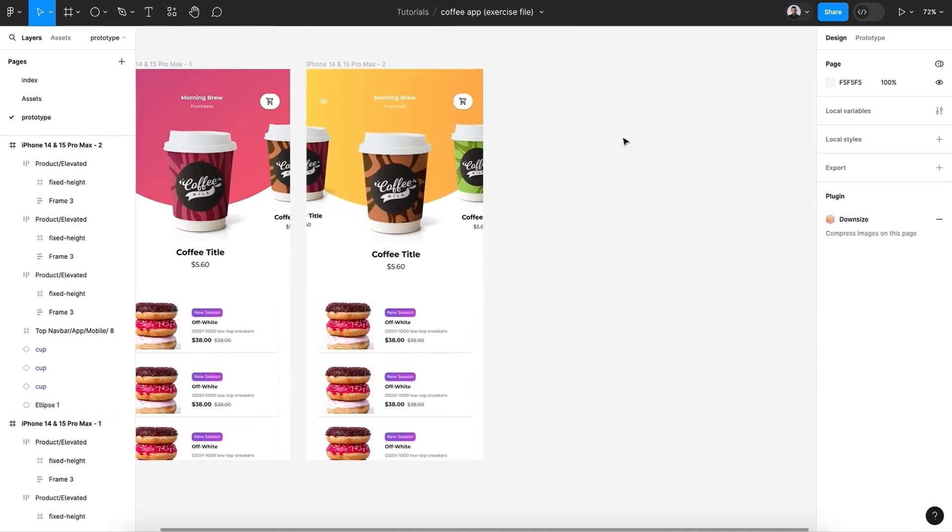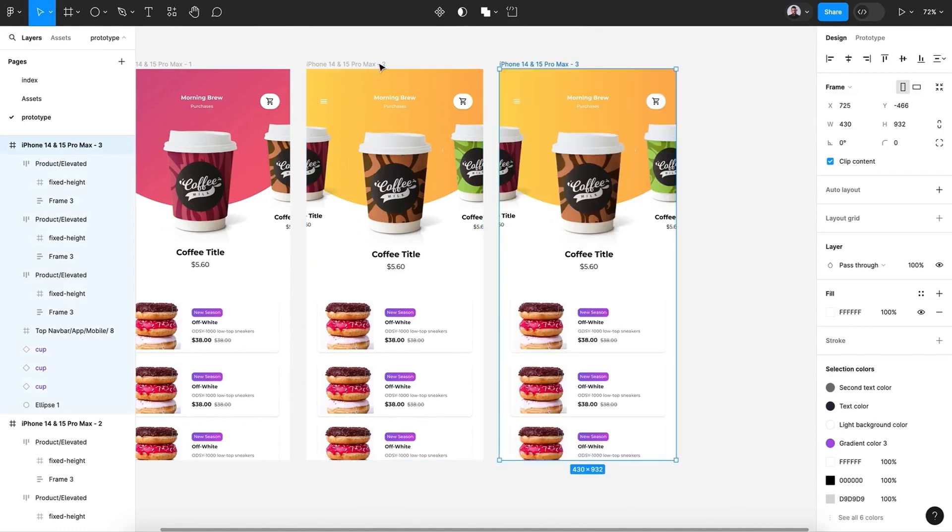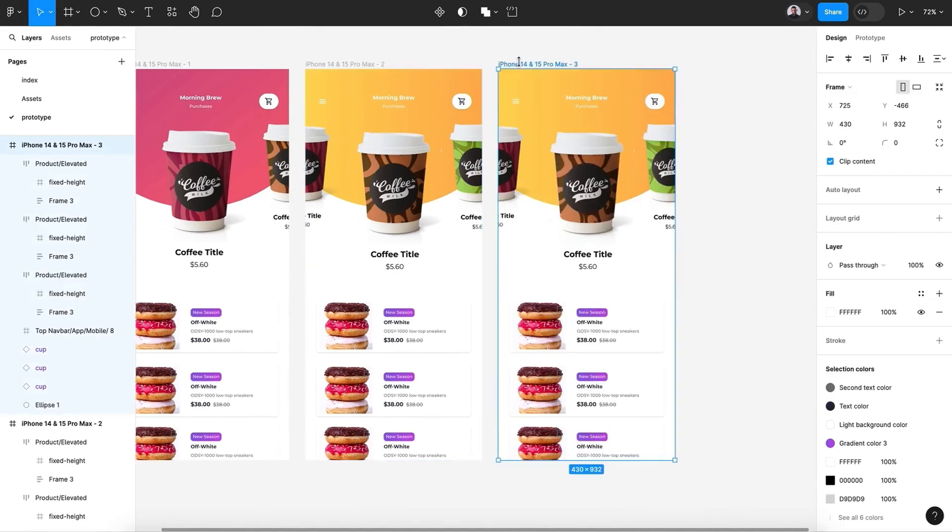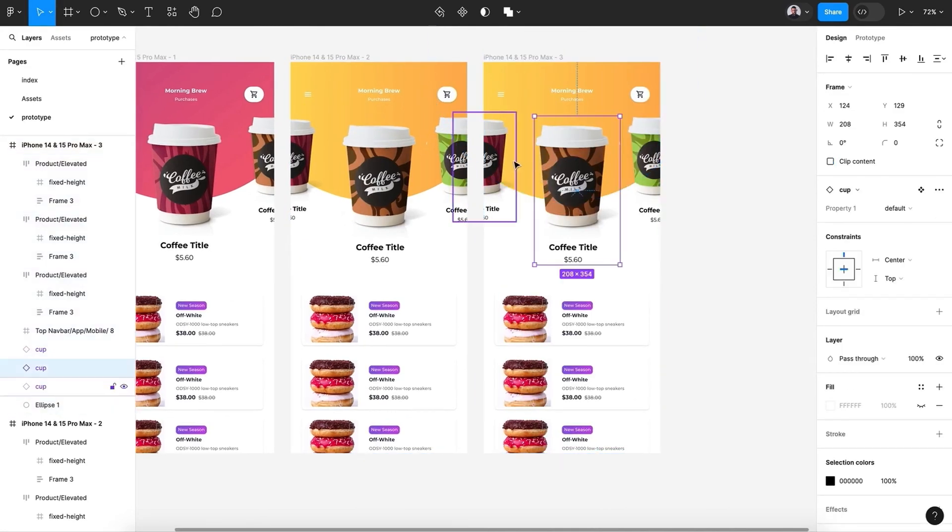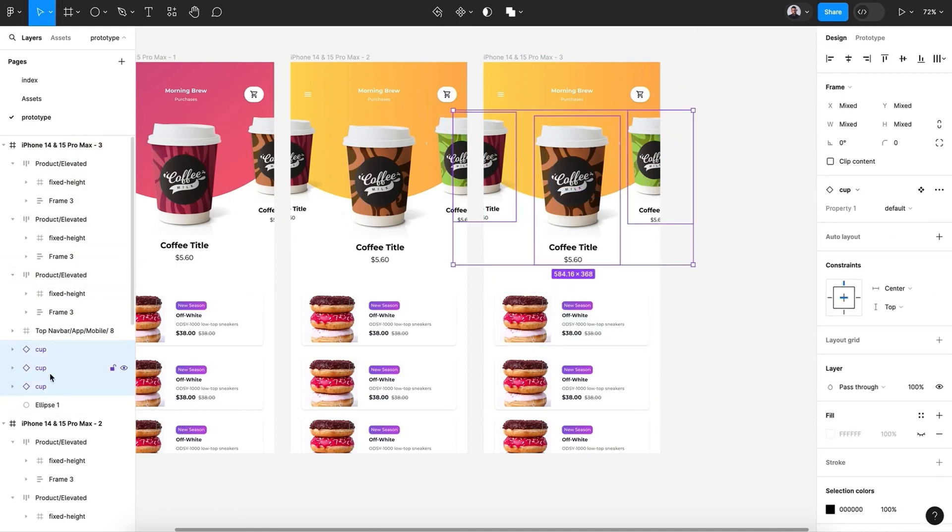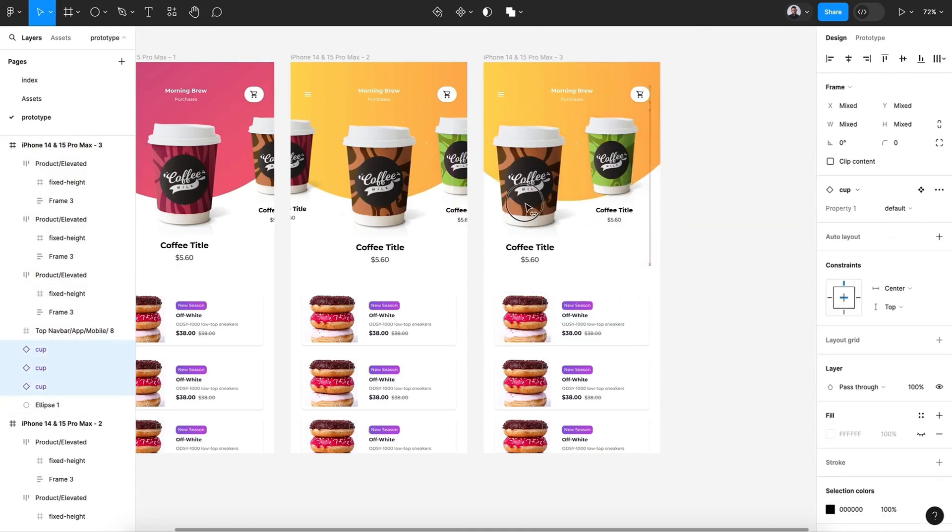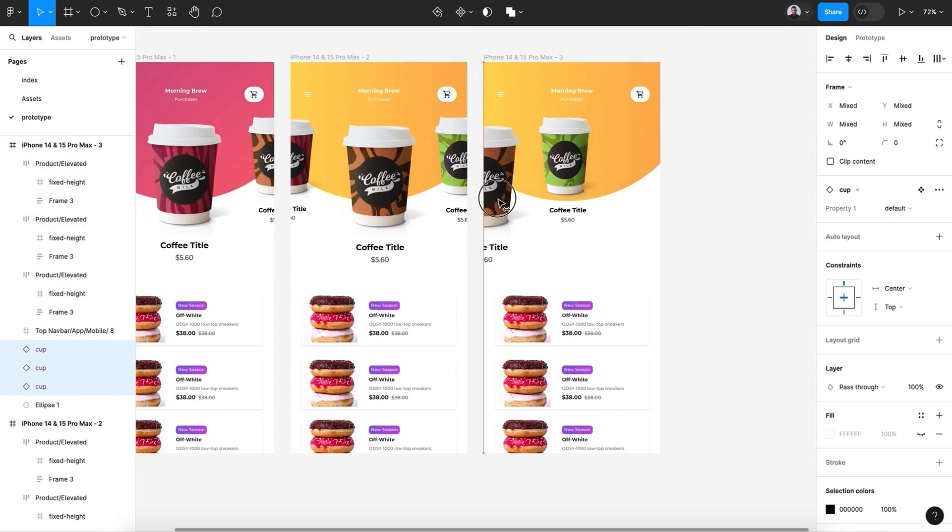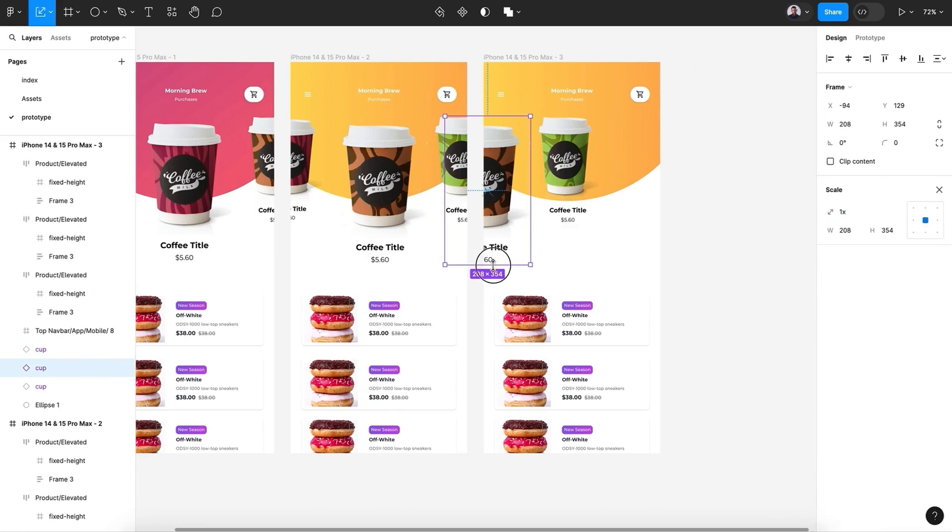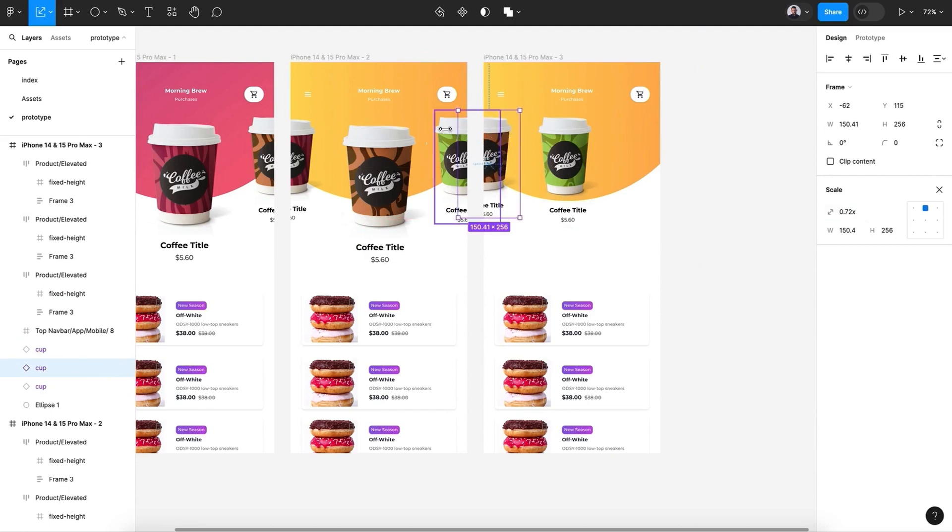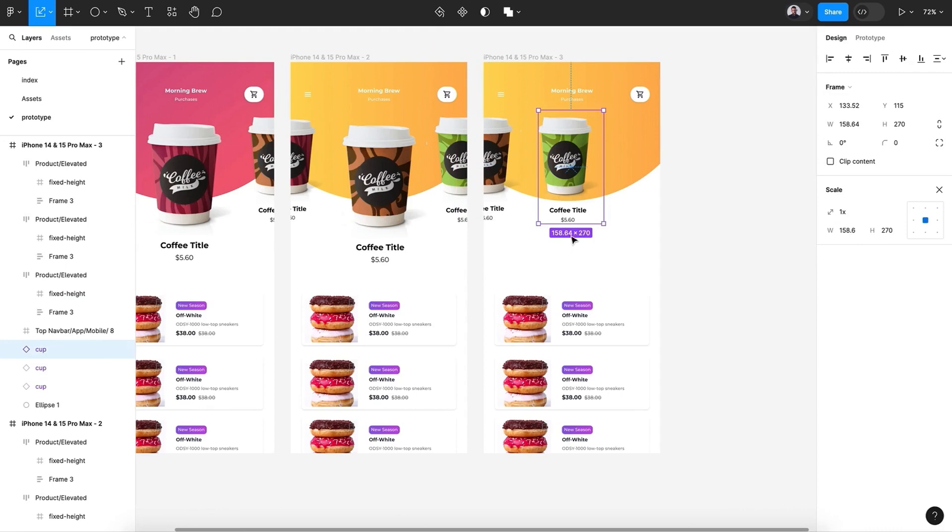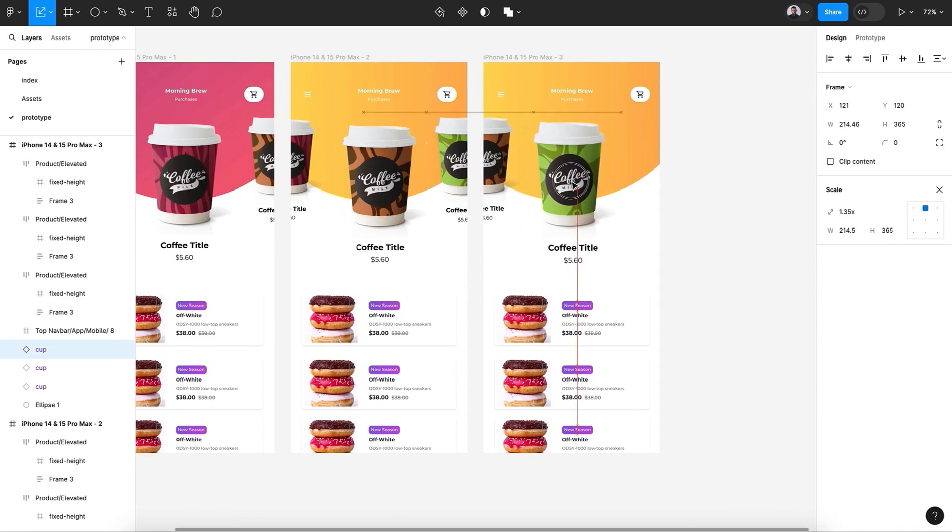All right, all right. Now hit Command C and Command V and duplicate the second screen. And let's select the three cups, let's do the same thing, like that. Scale down the second cup, align it like that, and the last one, let's scale it up and center.